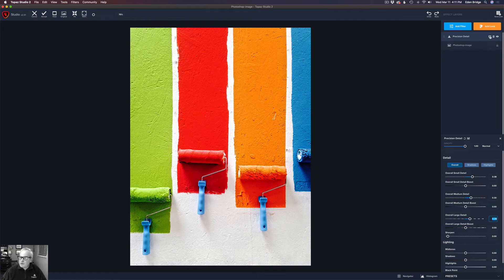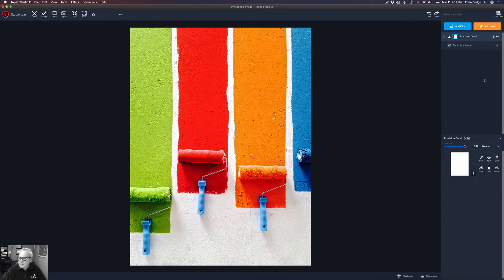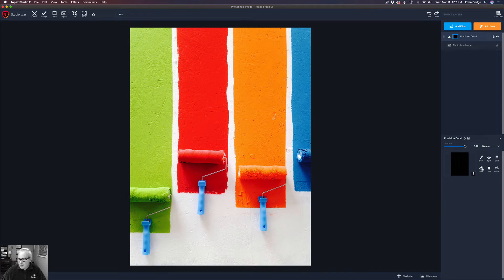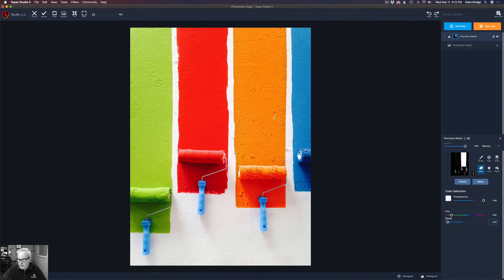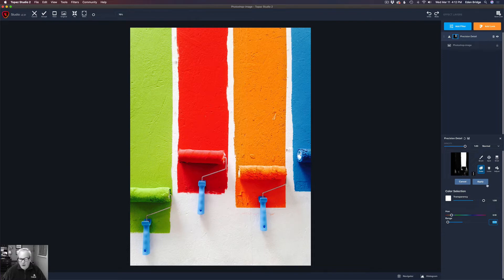So now we're going to come up to the layer mask and click on it. We're going to right-click the layer mask to invert it, so it turns to a black hide-all layer mask. Now we're going to click on color. We're going to take our transparency and slide it the whole way to the right. Now we have the eyedropper tool, so we can click on this orange color right here. Let's take our range and pull it back to just get that particular color showing through right there. Now we can go ahead and click apply.